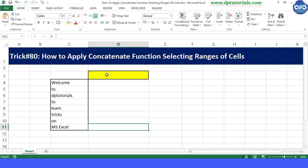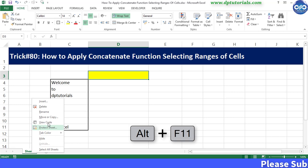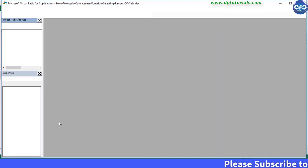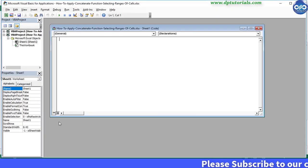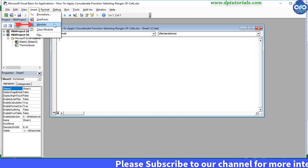You need to go to the VBA window by pressing Alt plus F11, or right-click on the sheet tab and select the View Code option. Then go to Insert and click on Module to insert a new module.